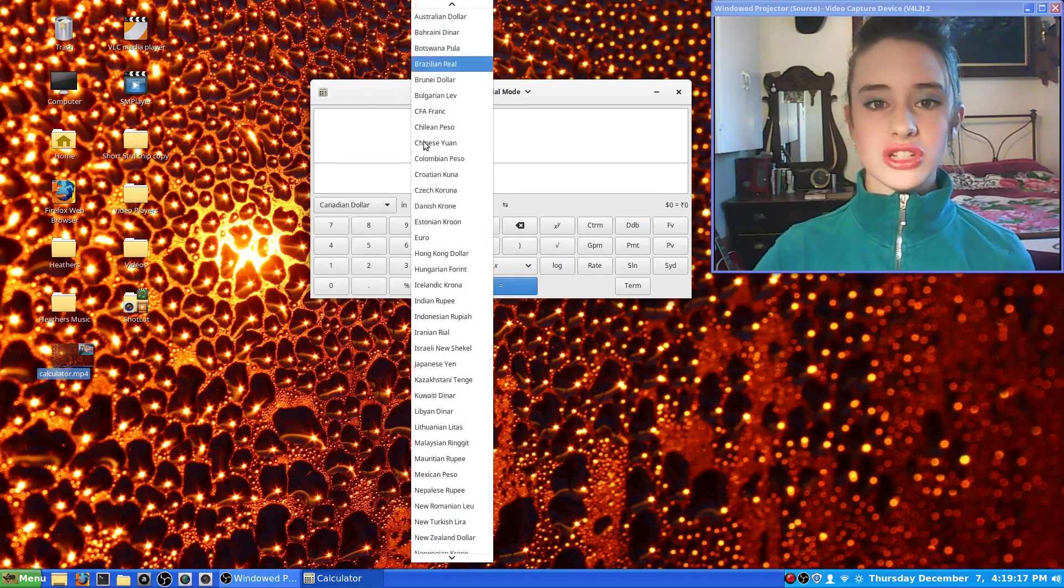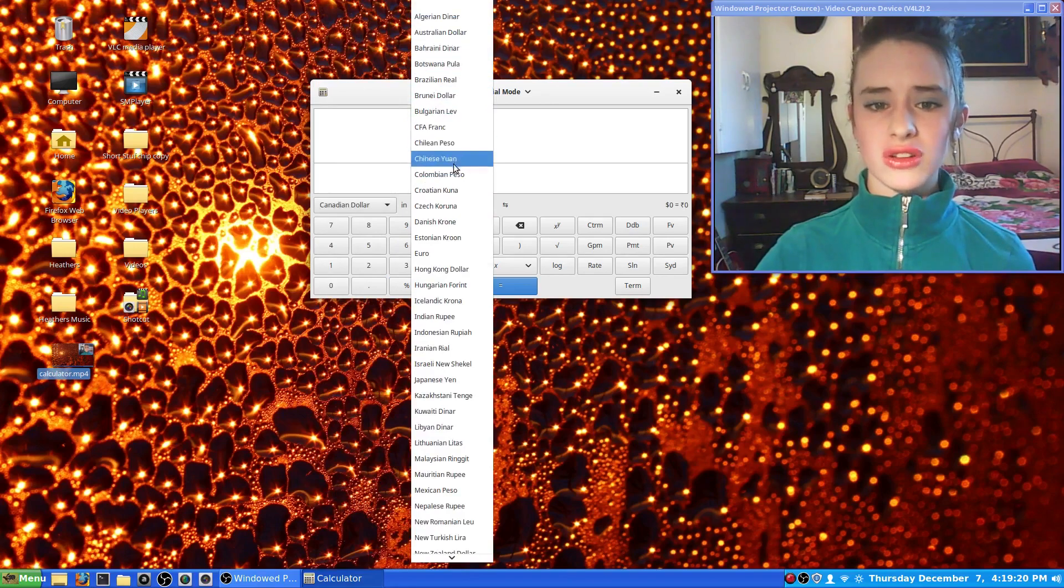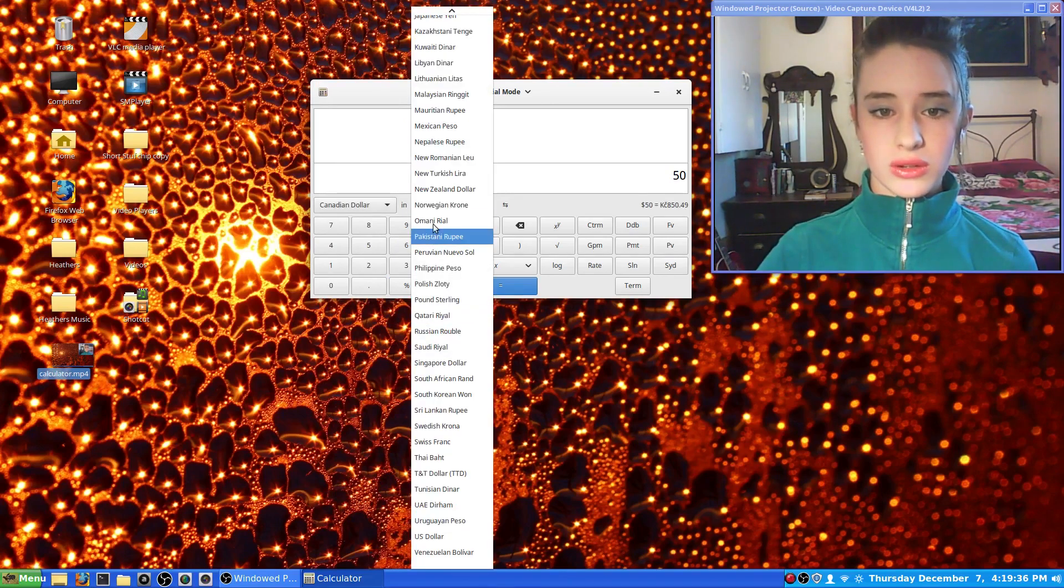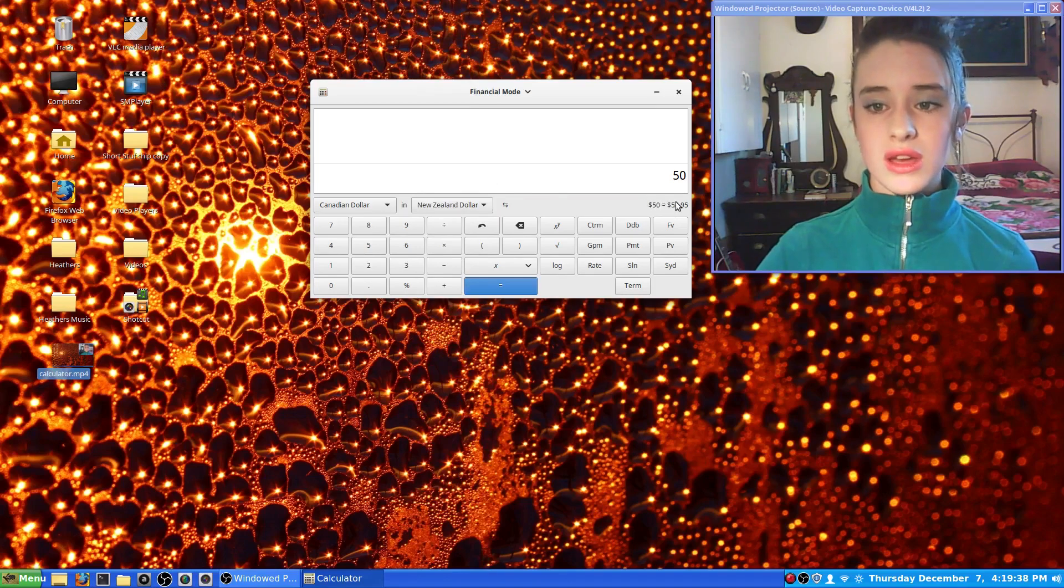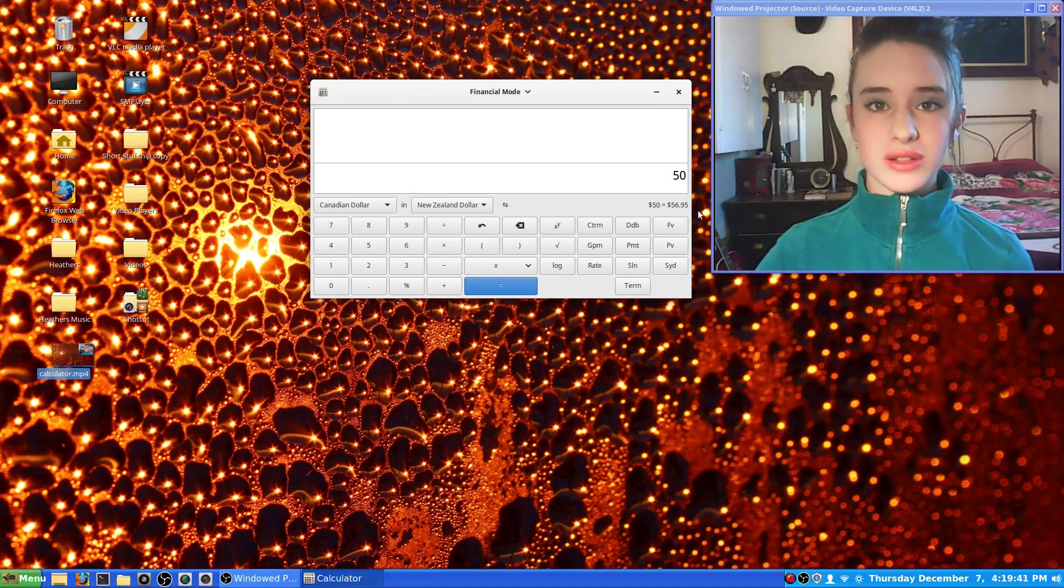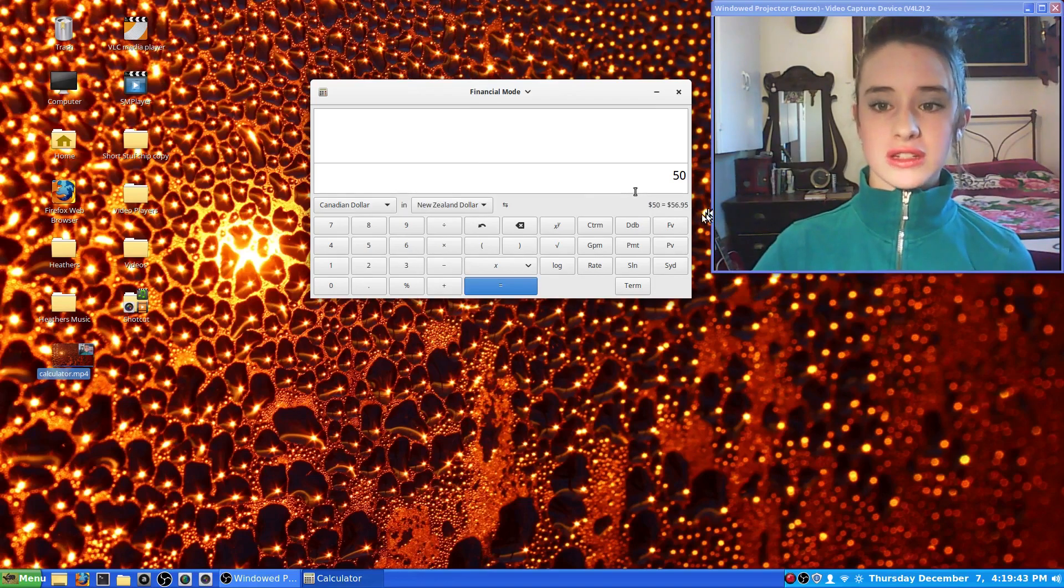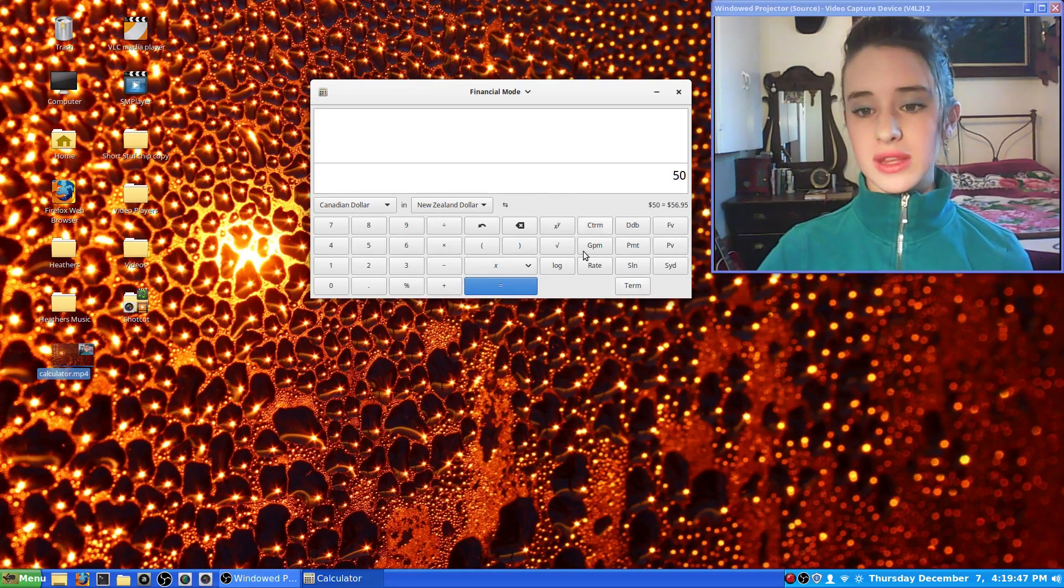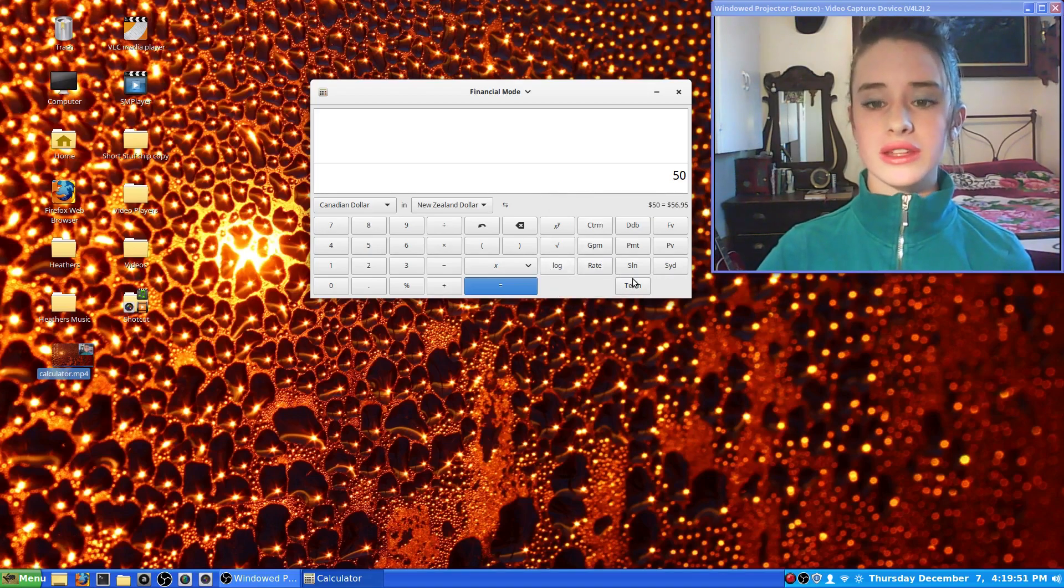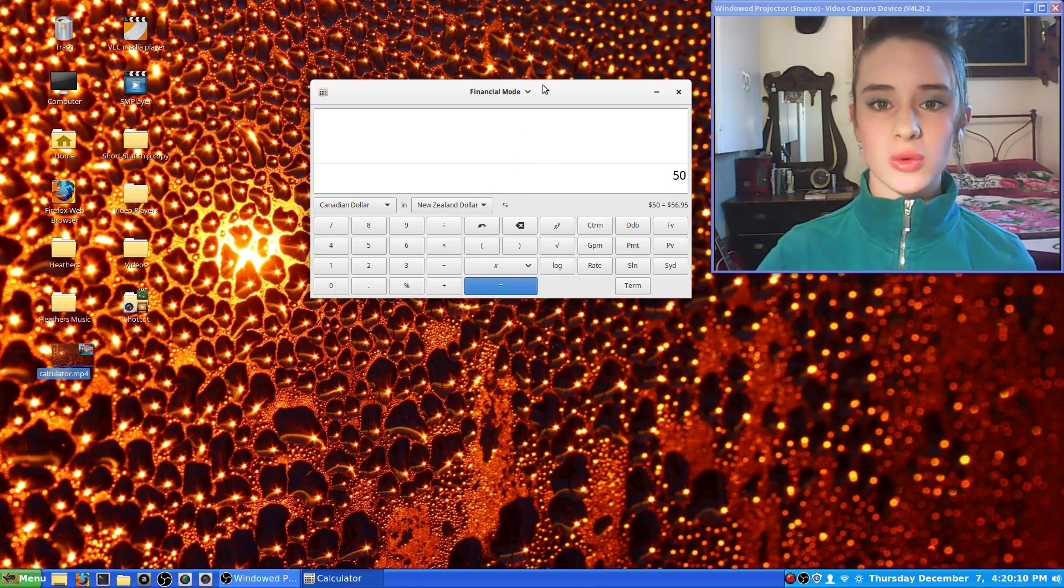And then you can switch it to like Australian dollar, the Czech Koruna, New Zealand dollar. So $50 Canadian is going to be $56.95 in New Zealand. So yeah, that was a neat feature. It's got some other stuff like rates and terms for figuring out business mathematics if you're taking a course in that.